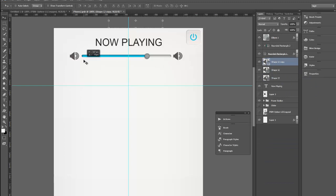I'm just going to line these up and I'm going to select both of them and come up to align and I'm going to align their centers so that they line up straight. We're good.